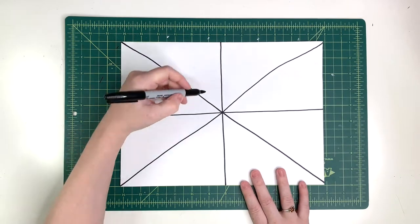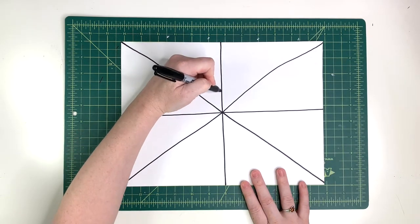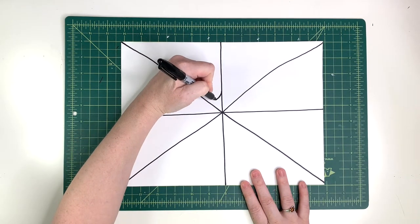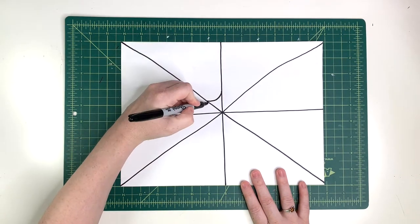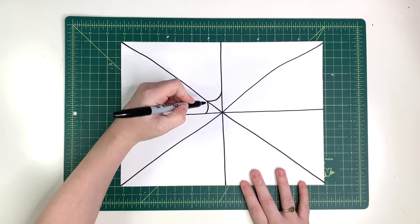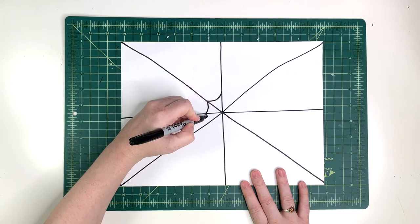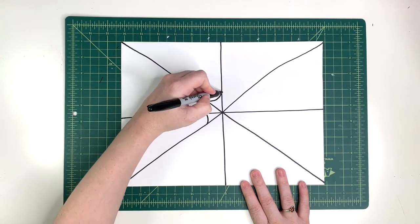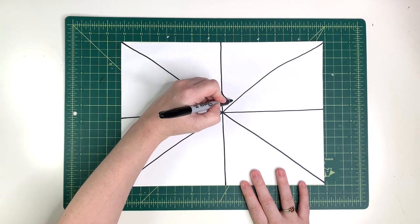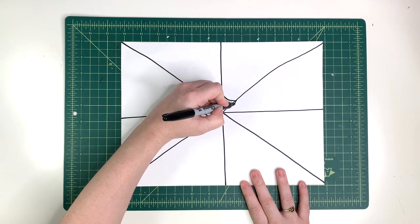To create the spiderweb pattern I'm adding a curved line inside each slice of pizza and going around until I come back to the beginning.